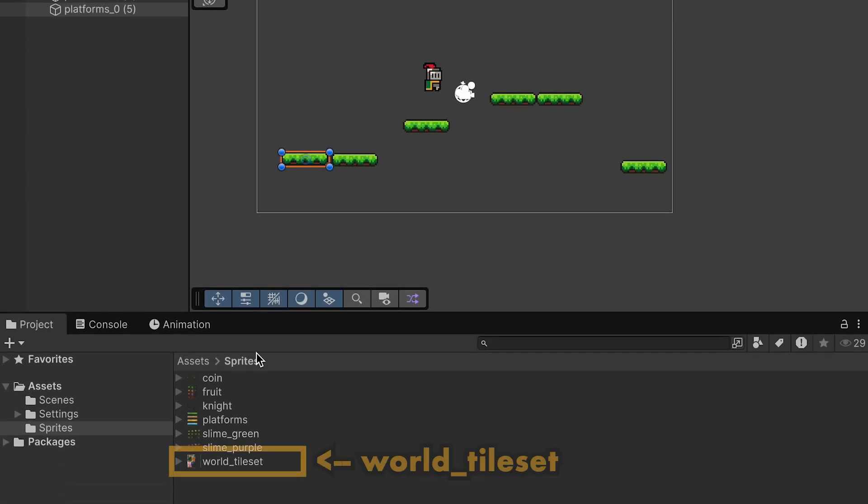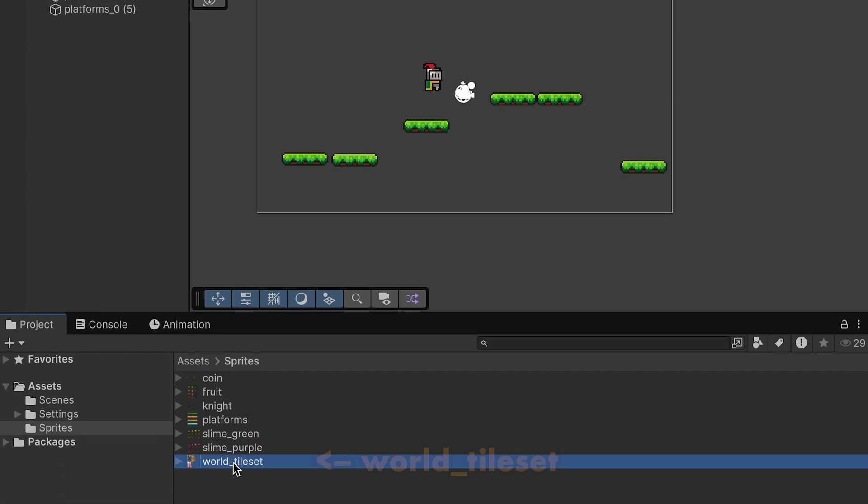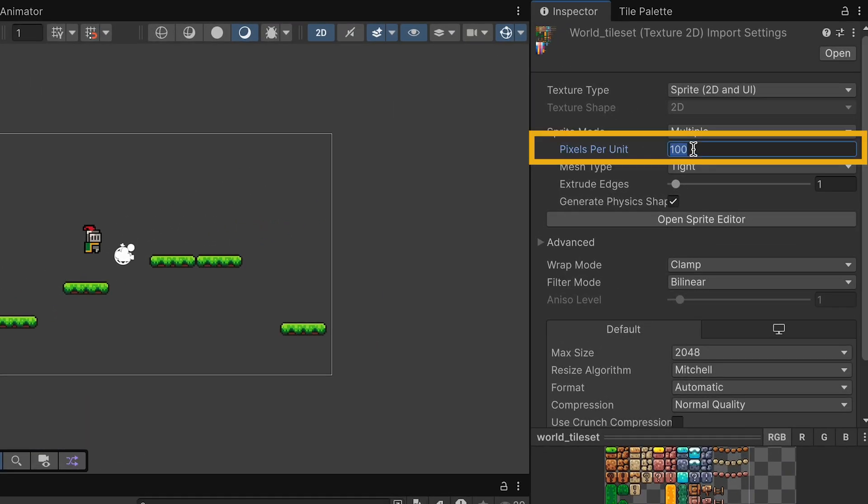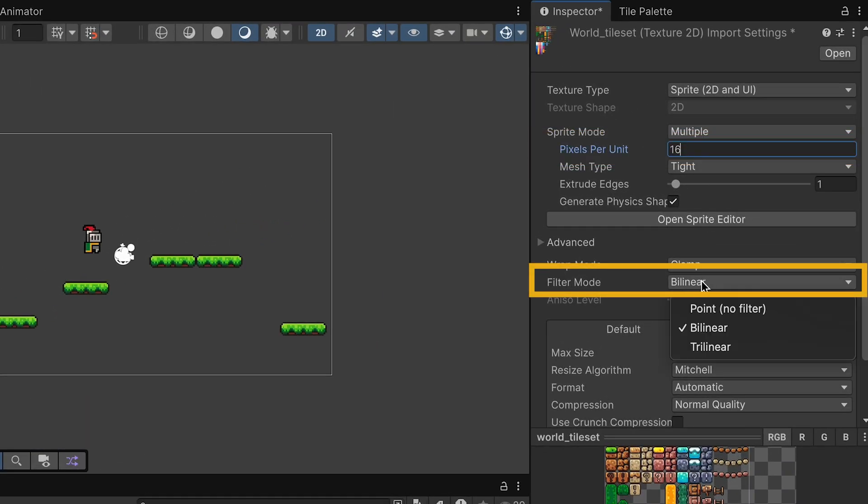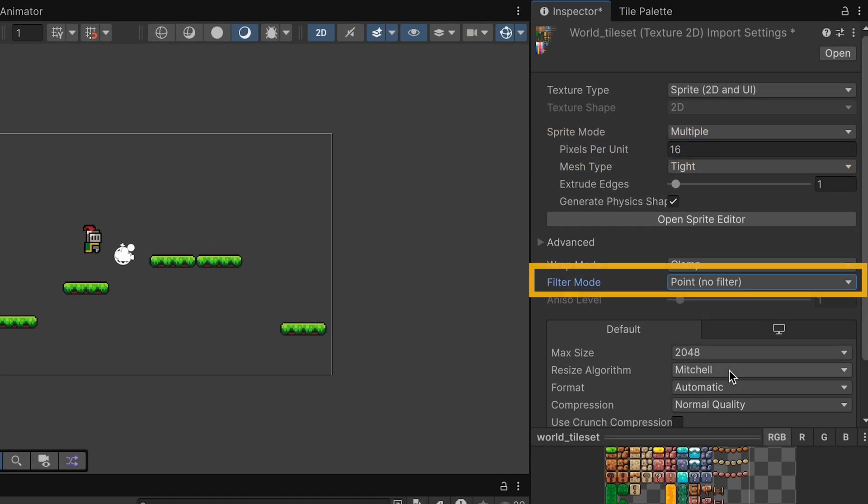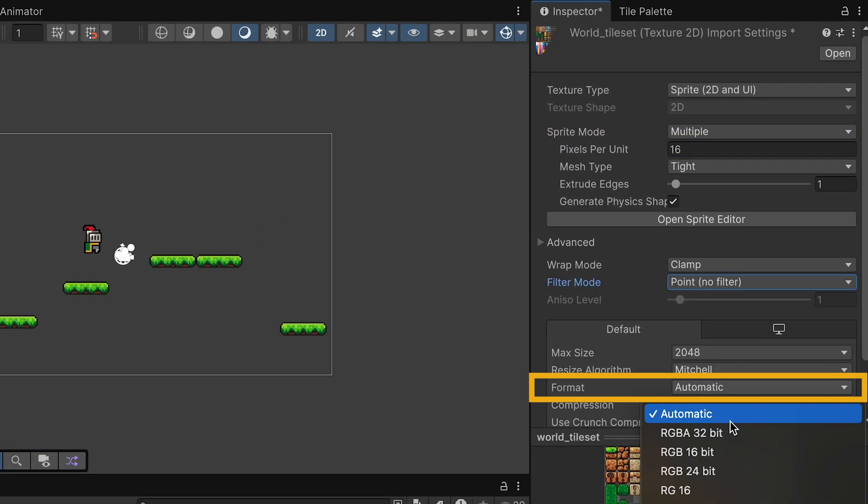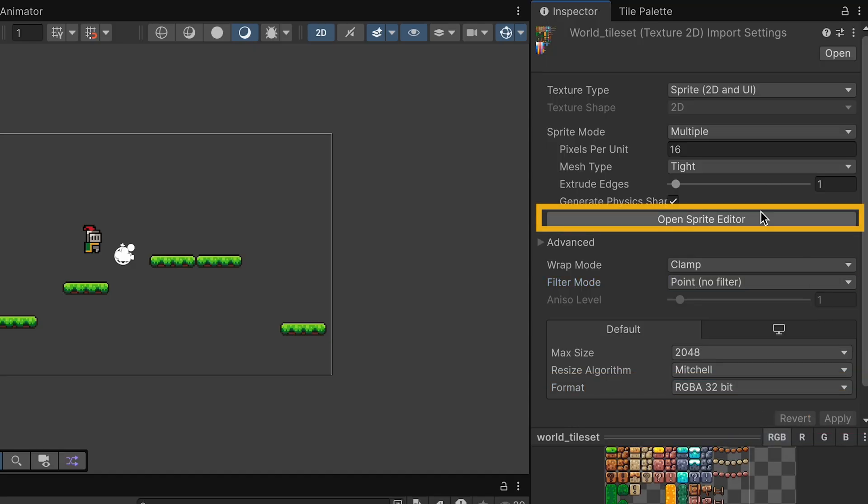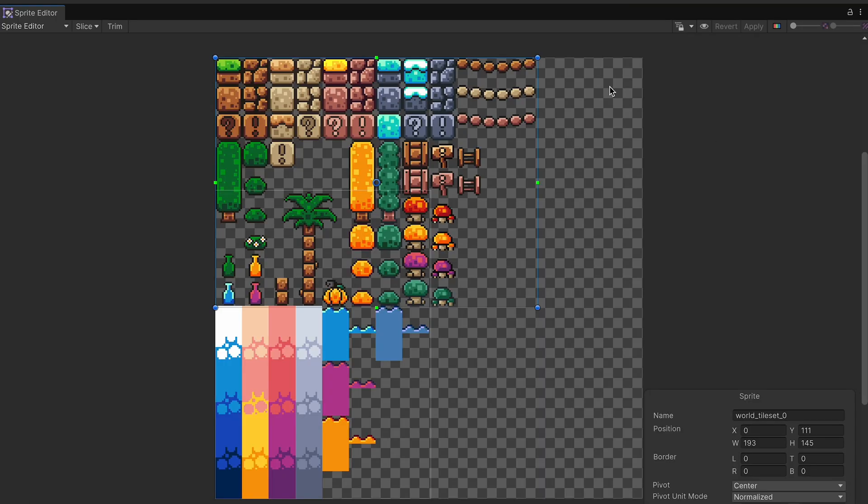That said, floating platforms are a little weird, so let's head down to our world tile set here. We'll do what we did before, making it 16 pixels per unit. We'll use No Filter, set it to 32-bit, apply those changes, and then open up our sprite editor.